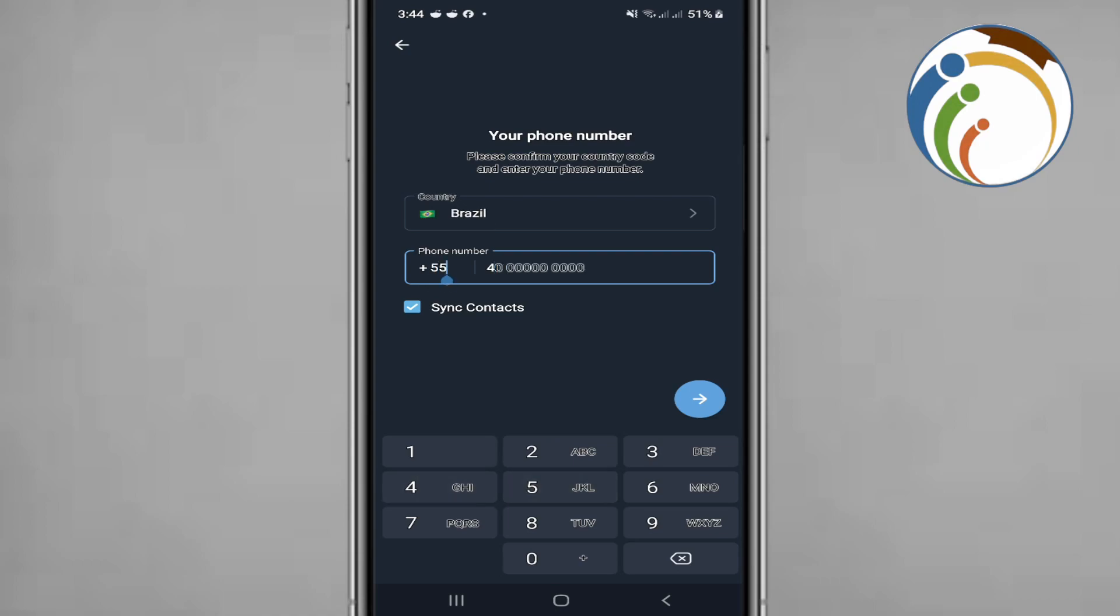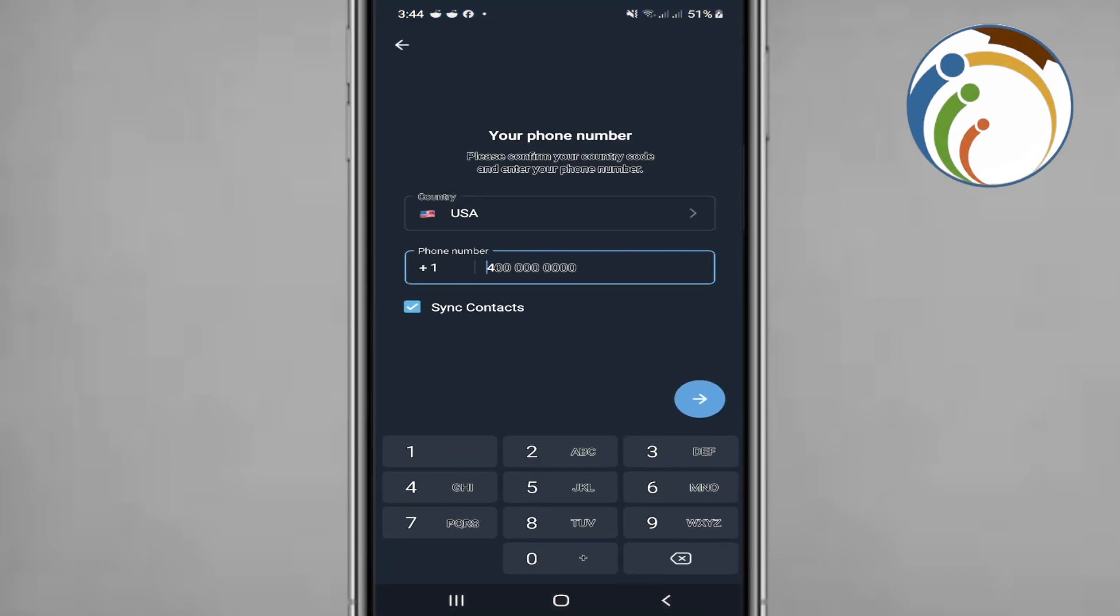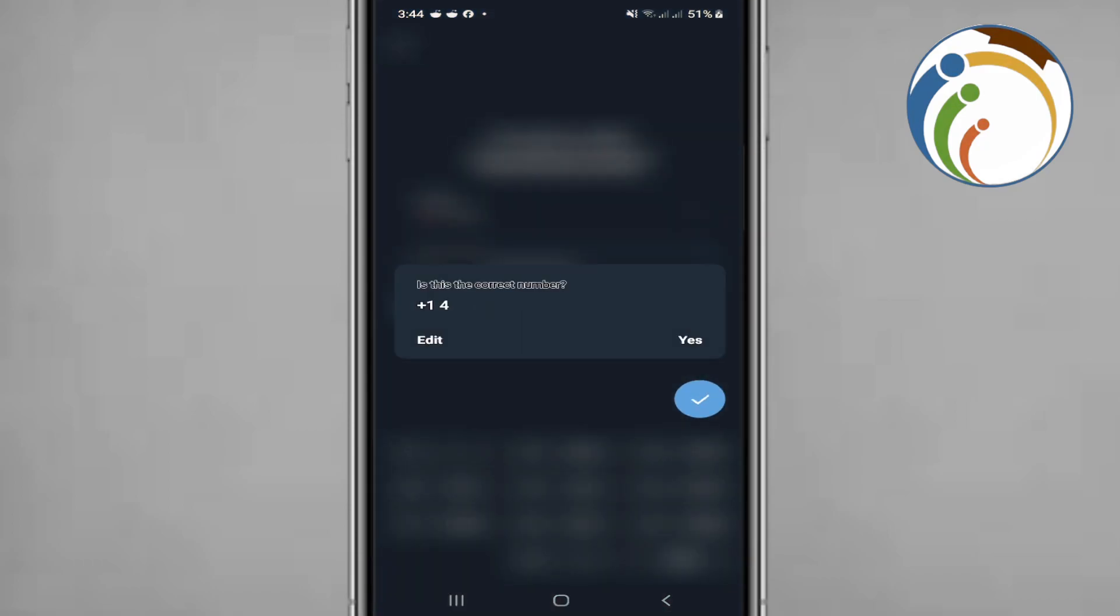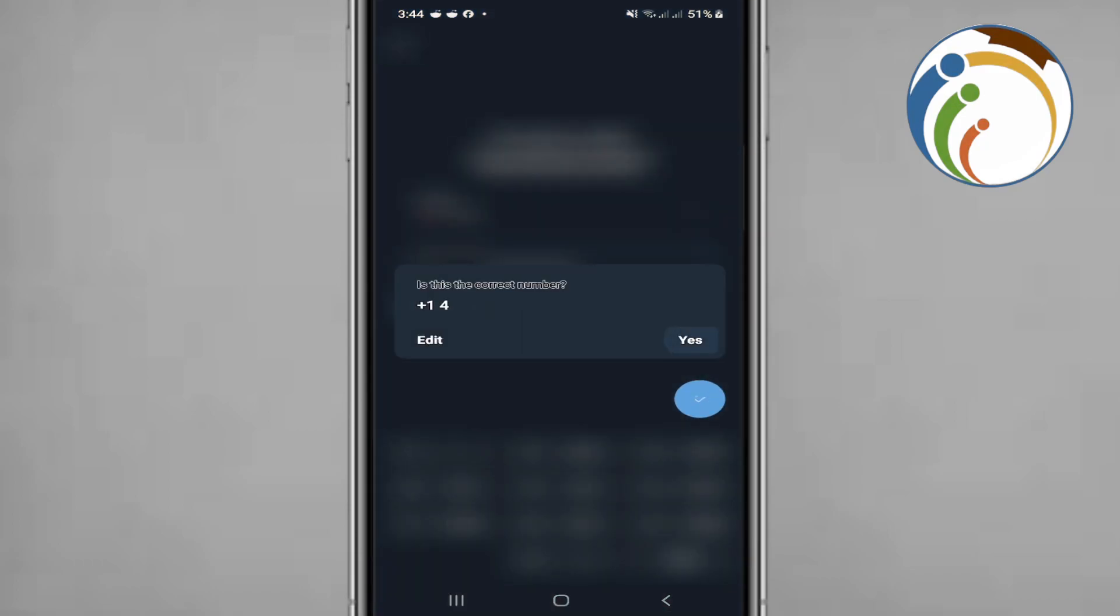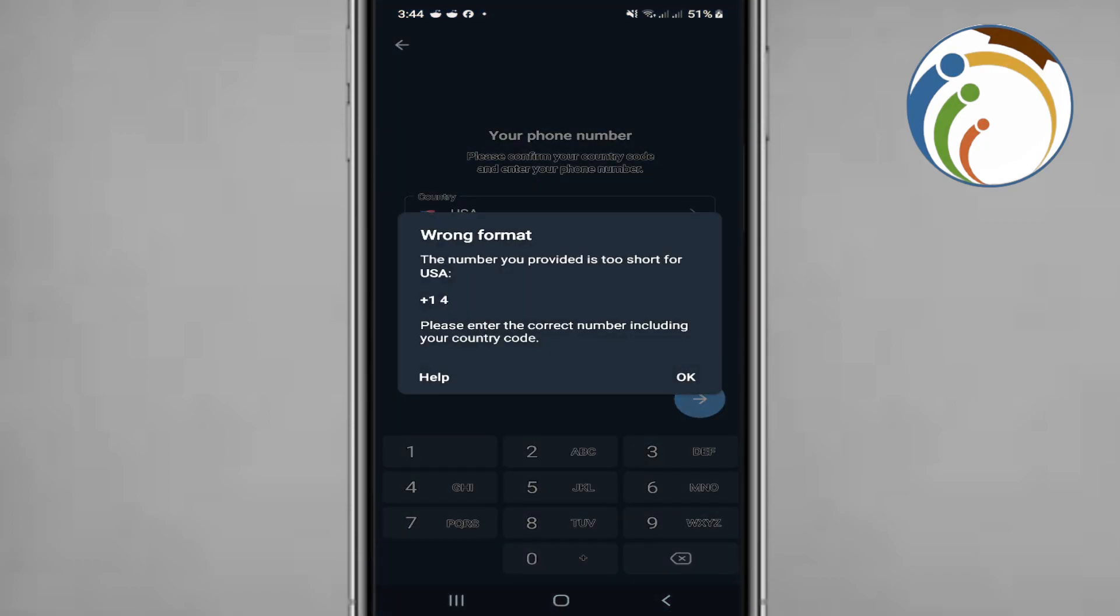For example, 455 is the code for a country, plus one is USA. Then start to click on Next, and yes, that is the number.